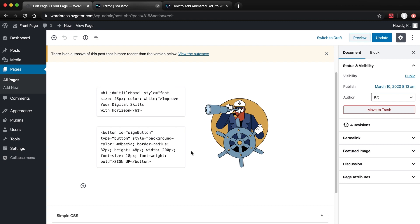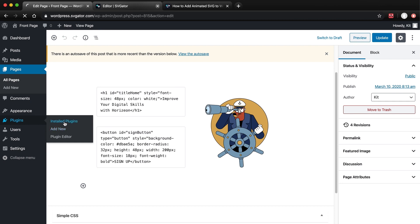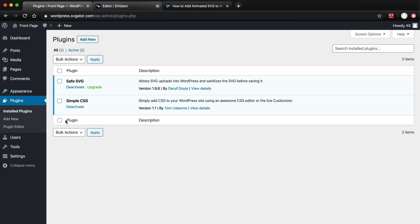Before I start, I want to show you the plugins that I've used on this page. So let's go to the Plugins page. The first one is SafeSVG. WordPress, by default, does not allow the upload of SVGs, so we need this plugin to bypass that problem.